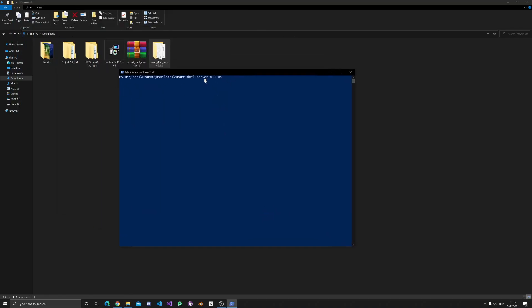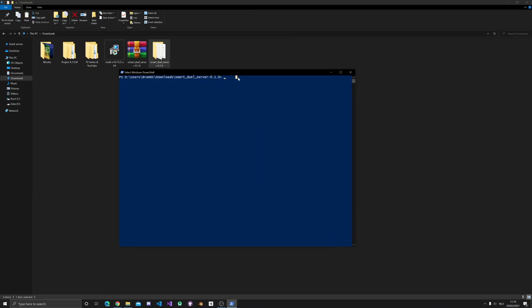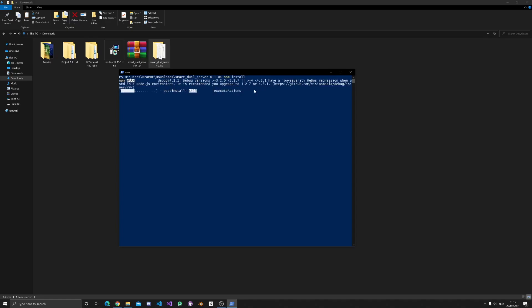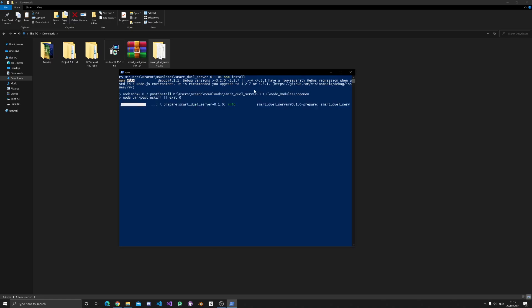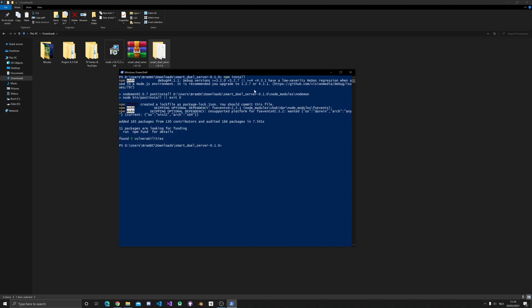Now, to let the server run, you first need to type npm install and hit enter. As soon as that is done, you need to run node server.js. You'll see a message saying that the server is listening on port 52300.